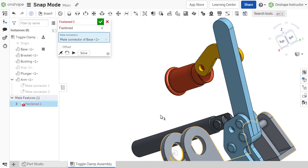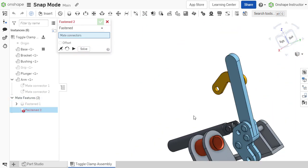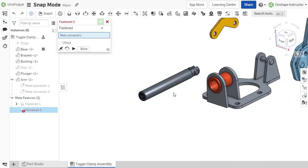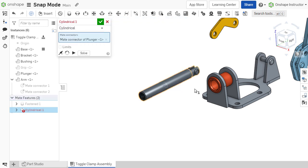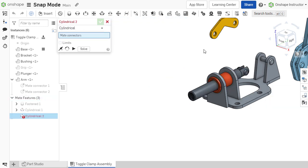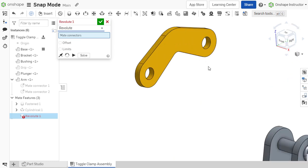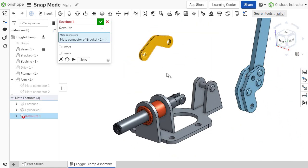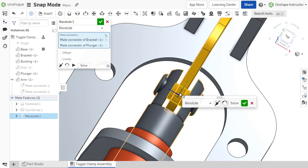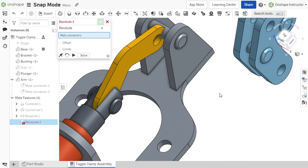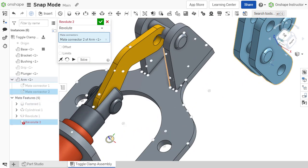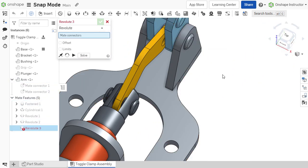Defining motion in an assembly with mates or geometric relationships between components is traditionally a lengthy process. Onshape streamlines this process, making it easier than traditional CAD systems with its use of innovative mate connectors that allow for multiple degrees of freedom to be locked down with a single mate.